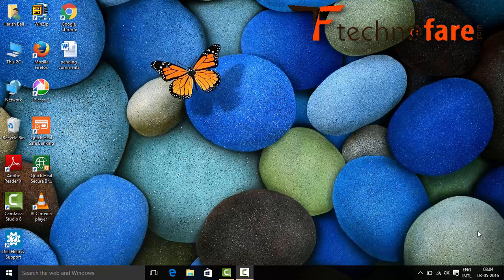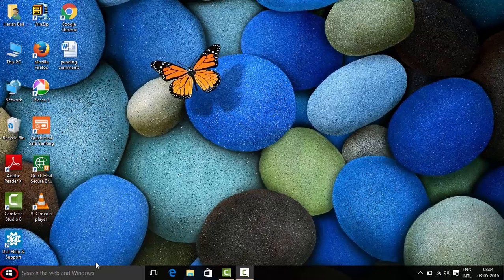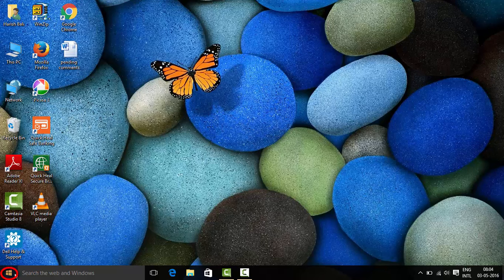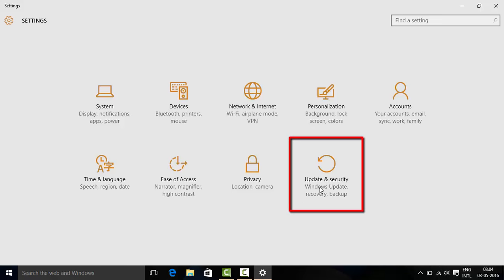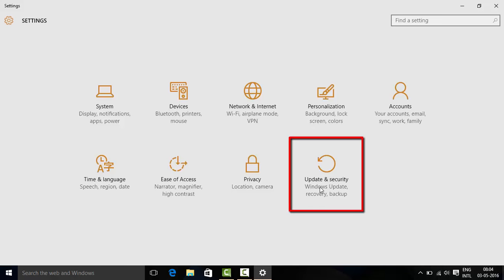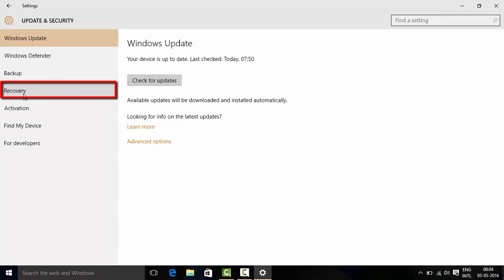In this video I will tell you two different methods to boot Windows in safe mode. Go to the start menu, then settings, then go to update and security, click on recovery.